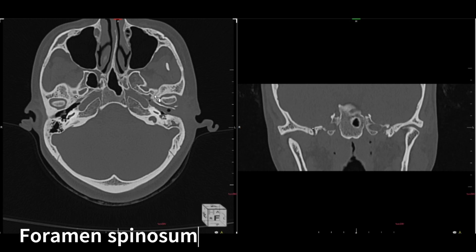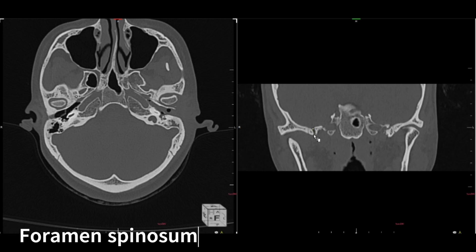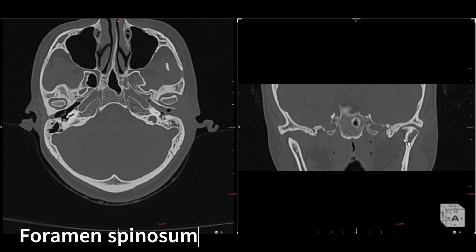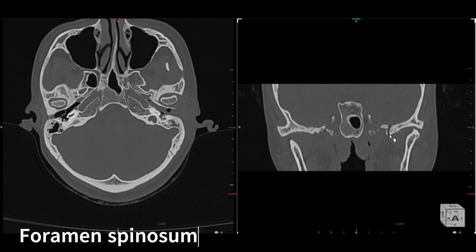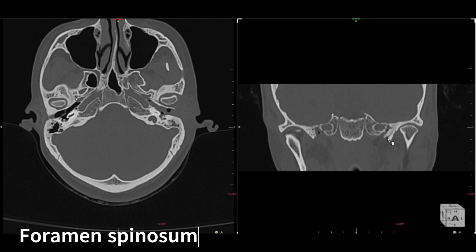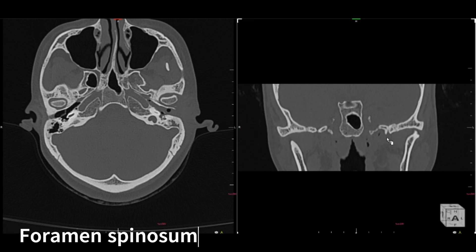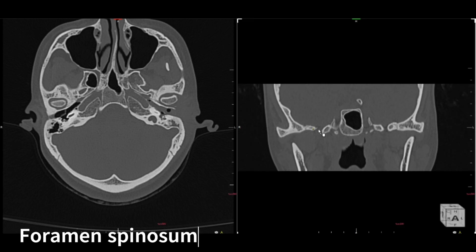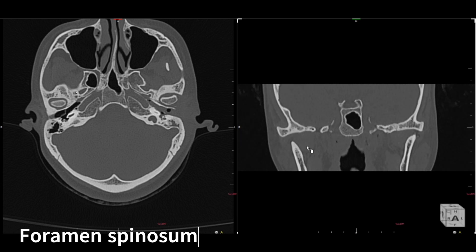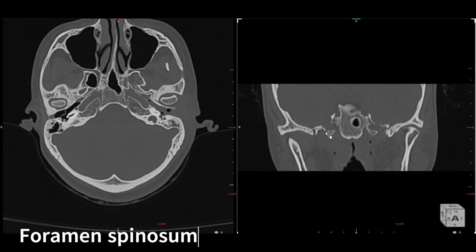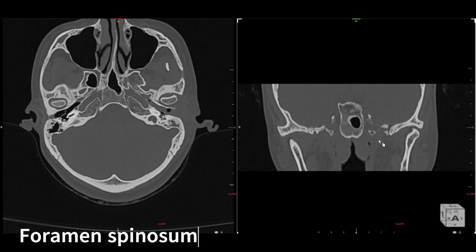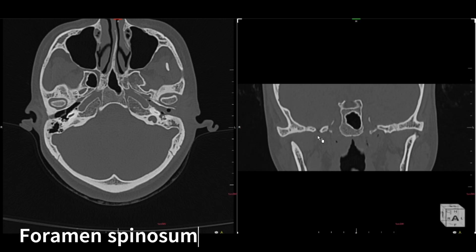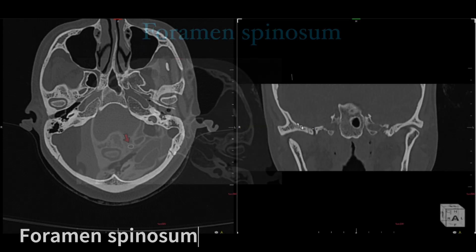Adjacent to the foramen ovale there is a small foramen — that is the foramen spinosum. It is easily located right next to the foramen ovale. On coronal images it appears as a small foramen, not as wide as the foramen ovale. Scrolling back: the foramen ovale is wide and well-visualized, and just slightly posterior is the foramen spinosum on both left and right sides. It contains the meningeal artery supplying the dura.